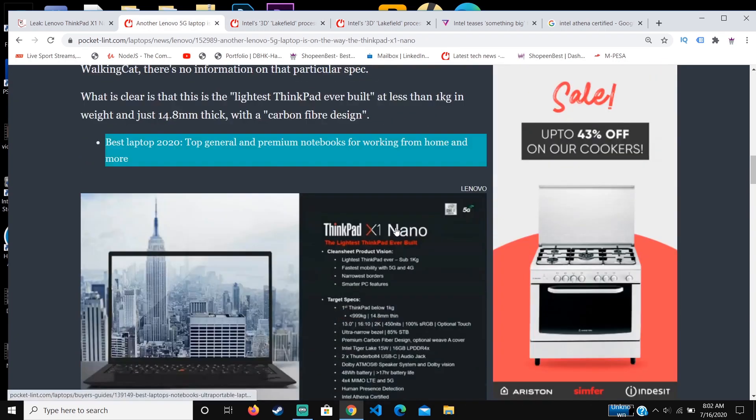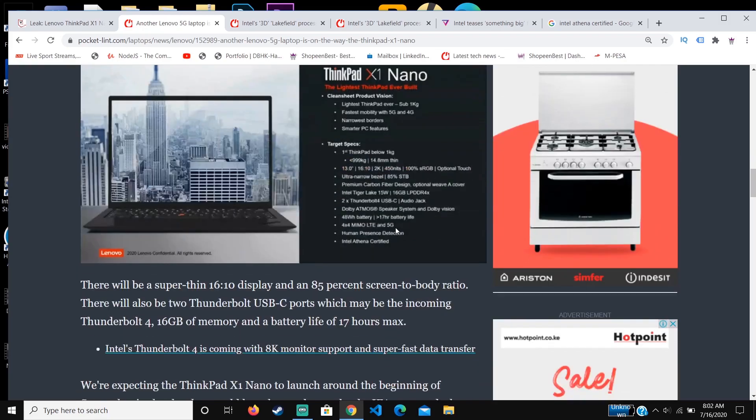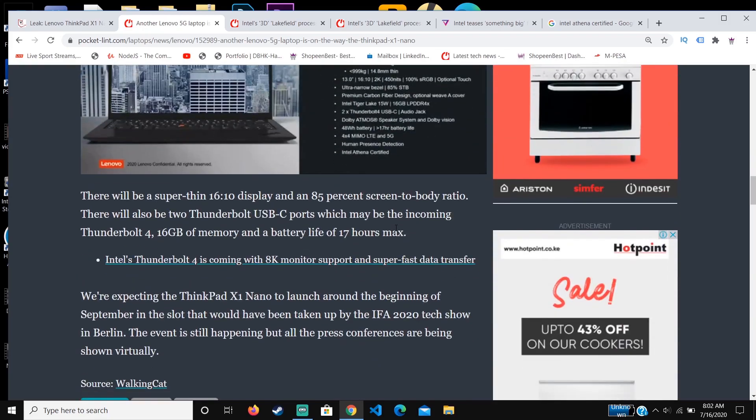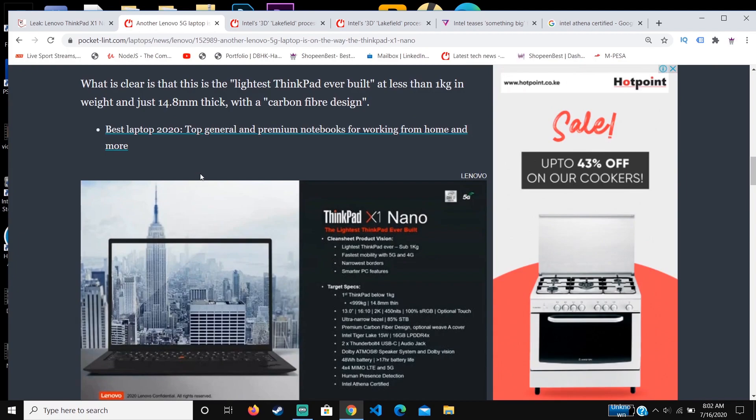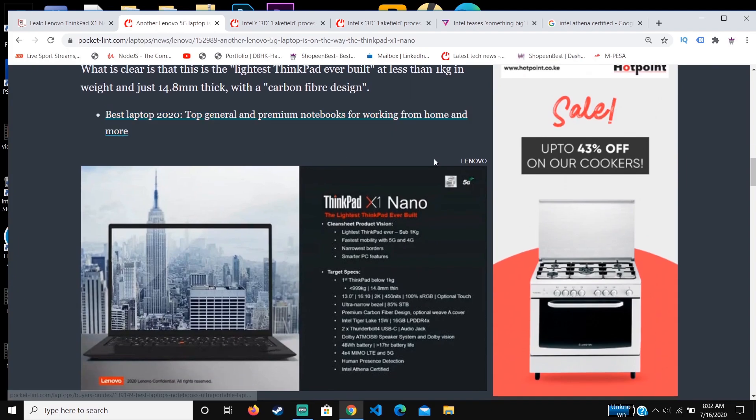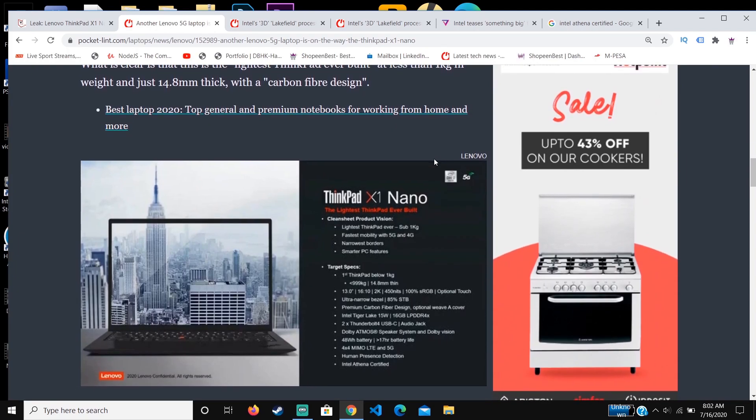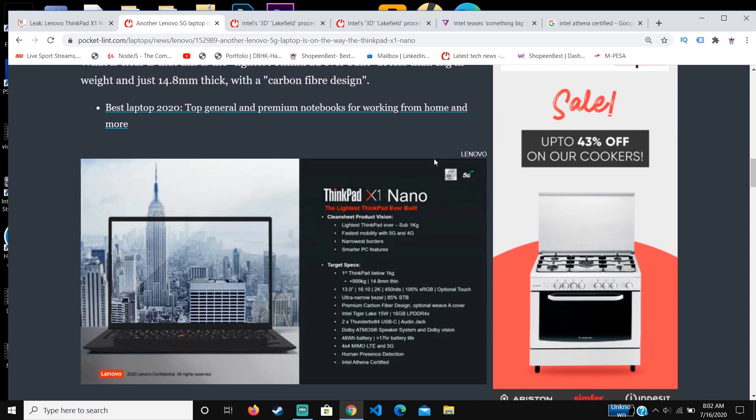Some manufacturers may try to limit their budgets by not cooling it enough, maybe placing only one fan or not designing it in a way that Intel wants.